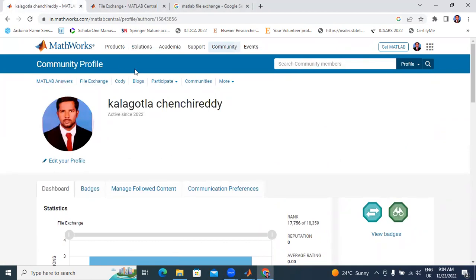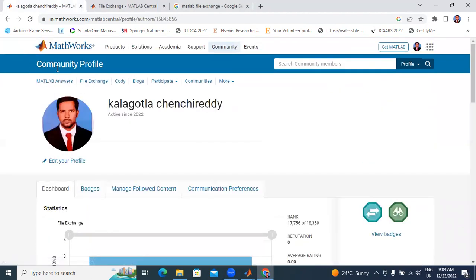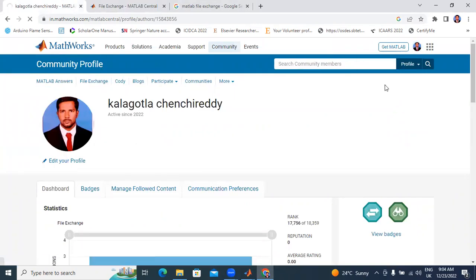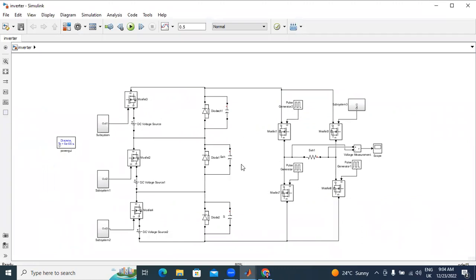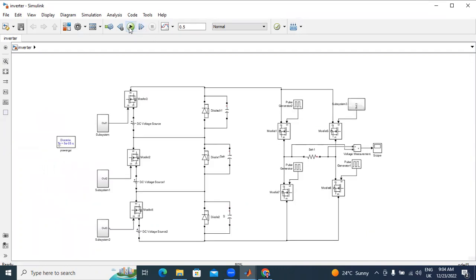In this video I will explain how to upload MATLAB files in this MATLAB File Exchange website. First I will sign out. Today I will upload this 15-level multilevel inverter file in the File Exchange website. First I will run this output — this is an asymmetrical multilevel inverter and I will show 15-level output.